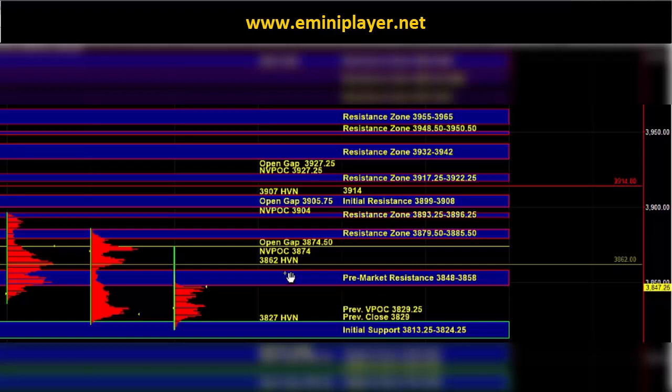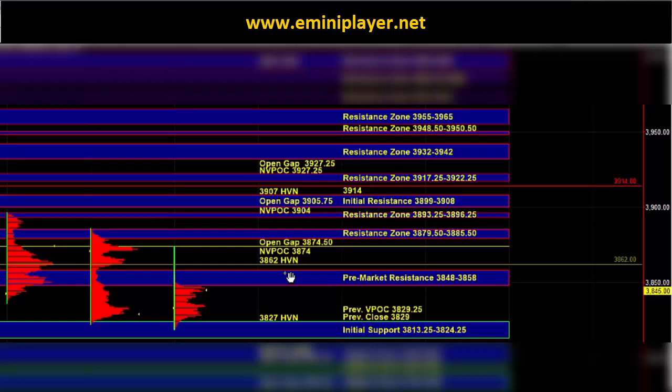On the downside, we have the previous close and VPOC at 3829 and 3829.25 and the HVN at 3827. The intraday bias confirming zone is the initial support zone at 3813.25 to 3824.25 and a break and hold below that area would serve as an intraday bearish confirmation.